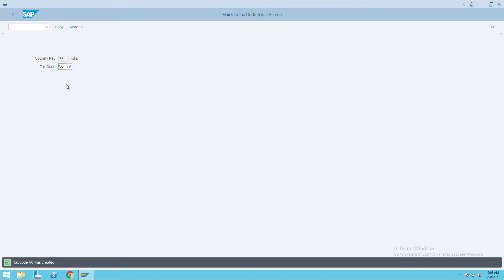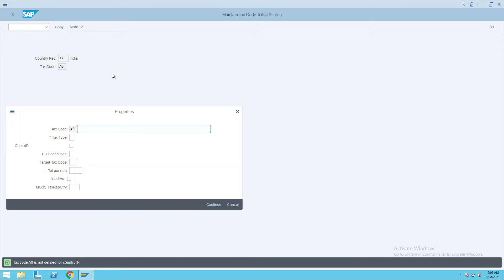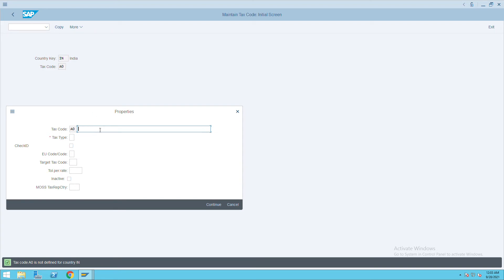Now go back and give here A0, press enter, and give output tax non-taxable.